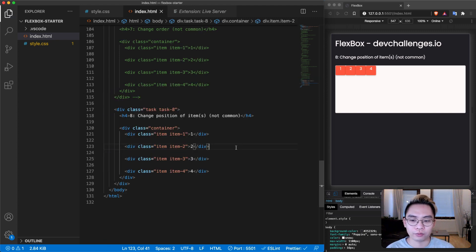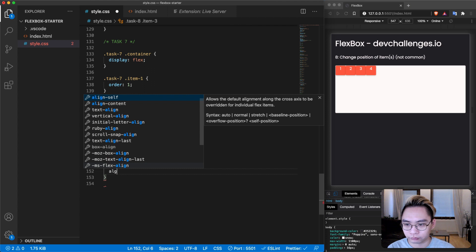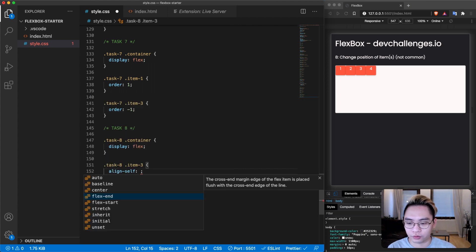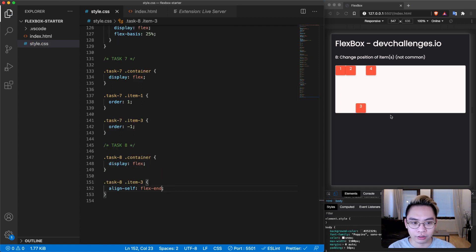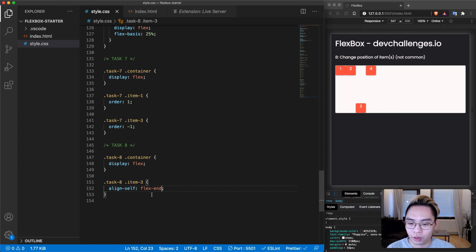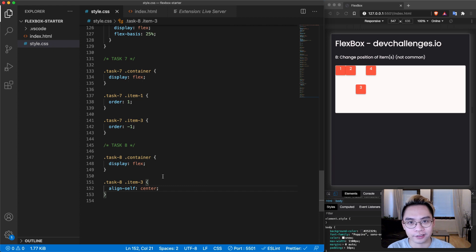For the last task, task number eight, we want to change the position of one individual item using the align-self property. You can give it flex-end and the item moves to the end of the container in the vertical axis, or flex-start. We can also give it a center value and it will be centered in the vertical axis.